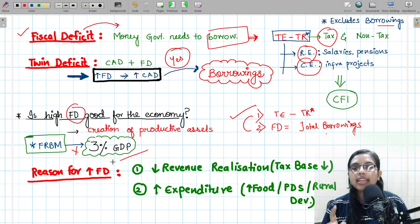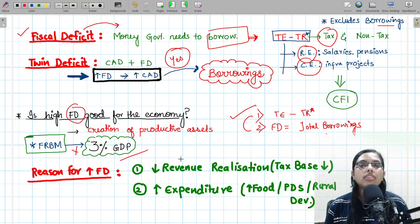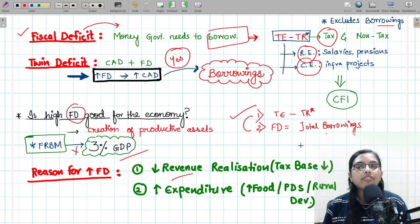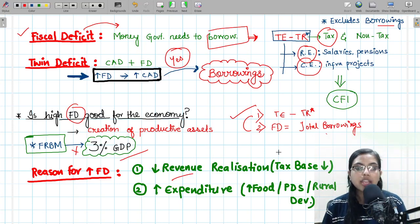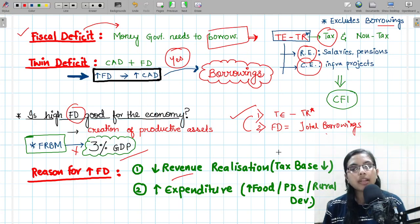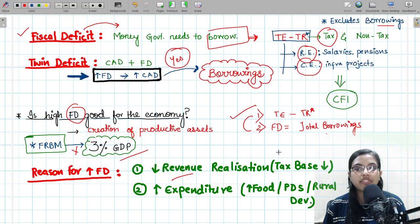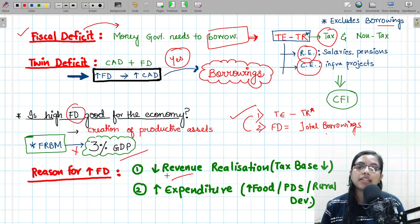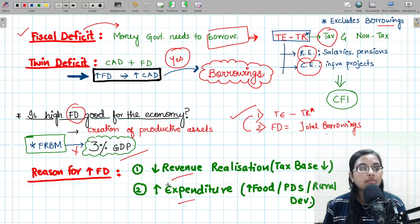What are the possible reasons behind an increase in fiscal deficit? The first reason could be a decrease in revenue realization — revenues are very low. One possible reason is that India's tax base is very narrow, due to which the government is not able to get more tax receipts and thereby finance its expenditure, resulting in more borrowings. The government has tried to rationalize and bring more compliance to increase the tax base, but the COVID situation and geopolitical crisis have put this on hold.